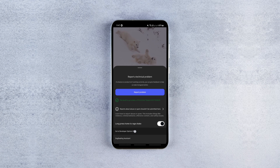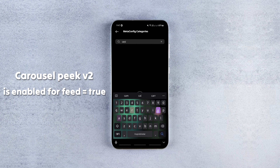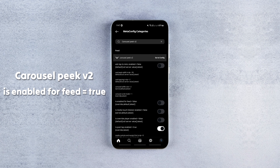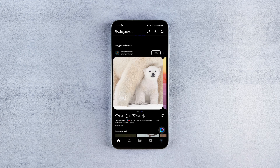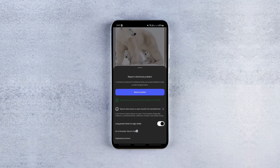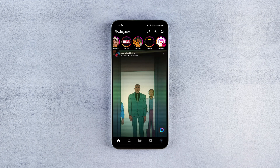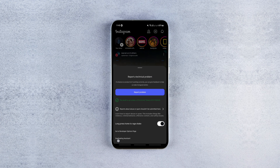For instance, to get the curved edges multiple posts layout, search for this flag and enable this option. As you can see, the change is instant. If by any chance the changes don't apply immediately or you face any malfunction, you can restart the app in the developer options or relaunch the app manually.